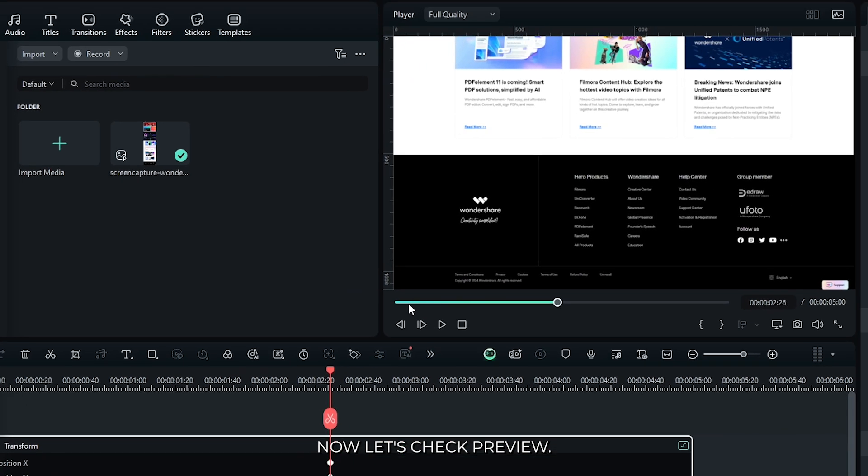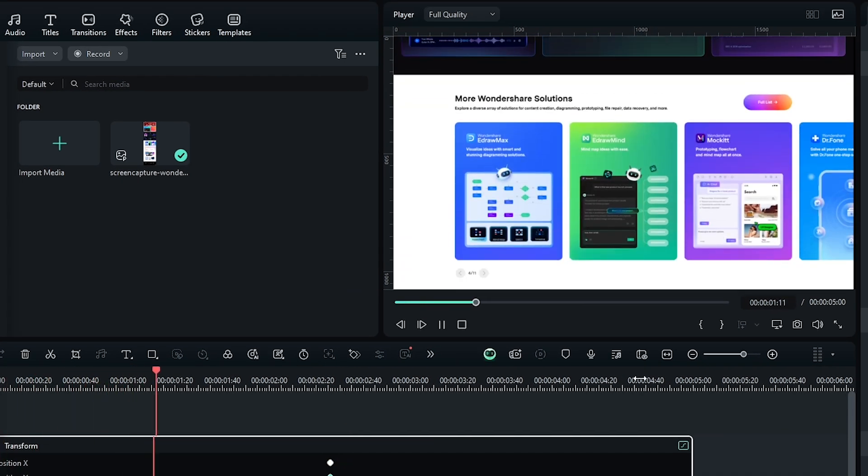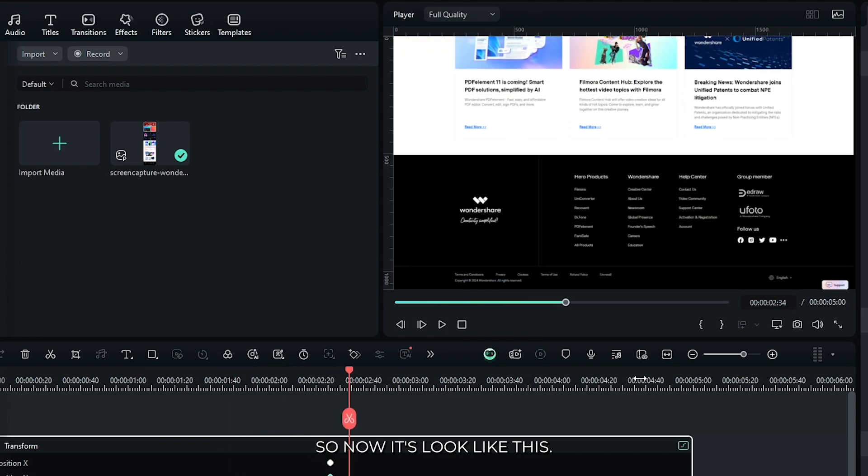Now let's check the preview. It looks like this. Now let's add a blur.